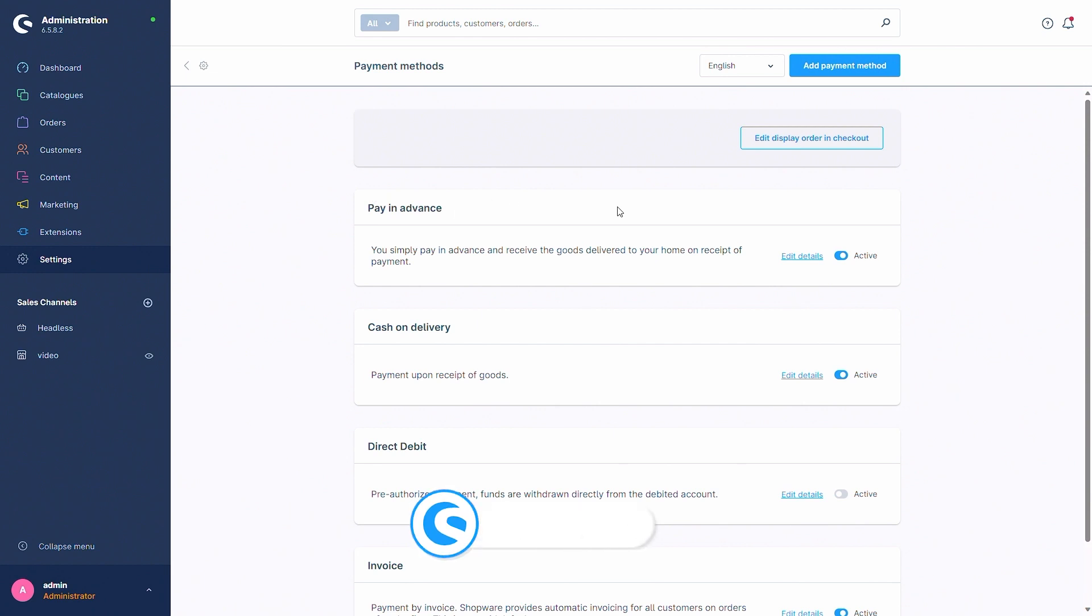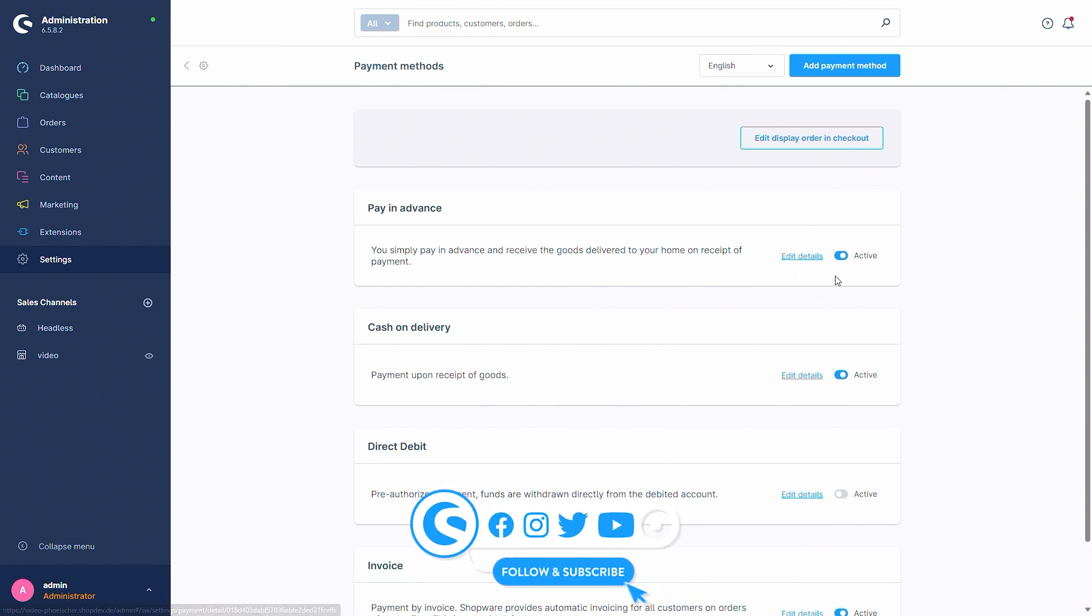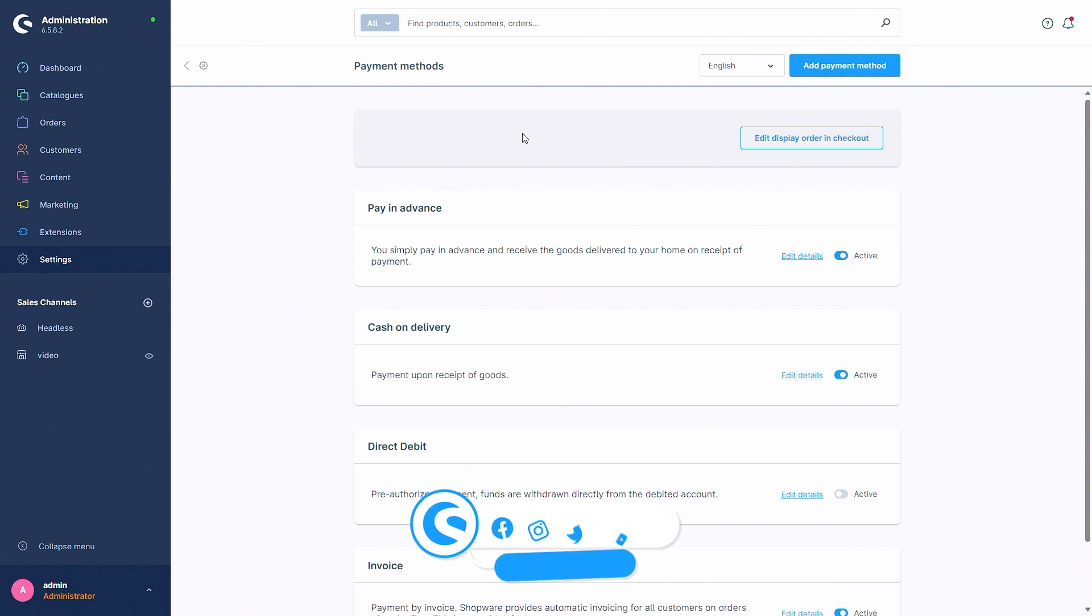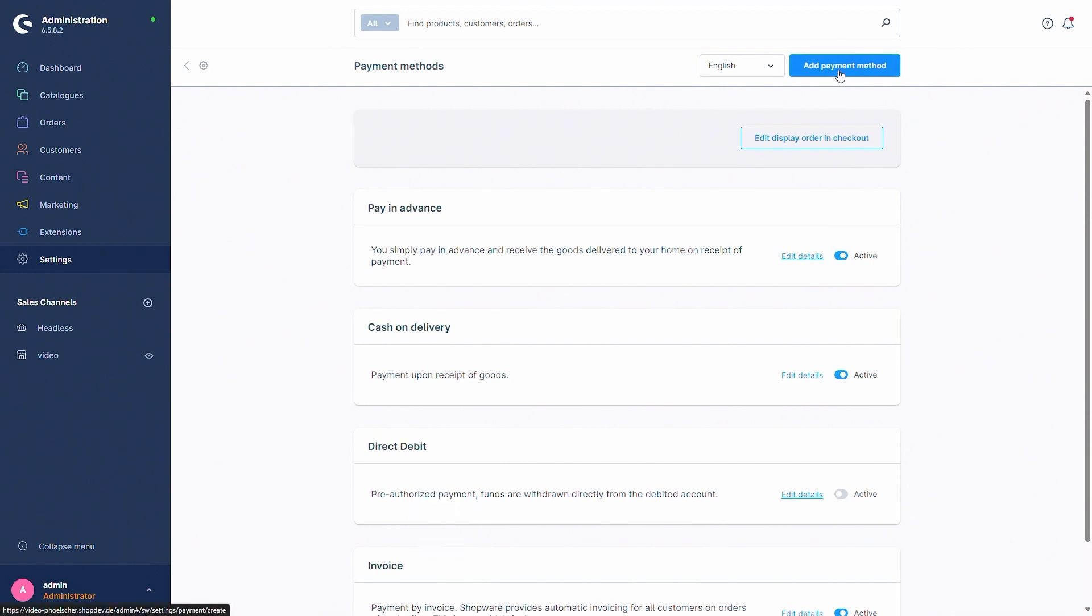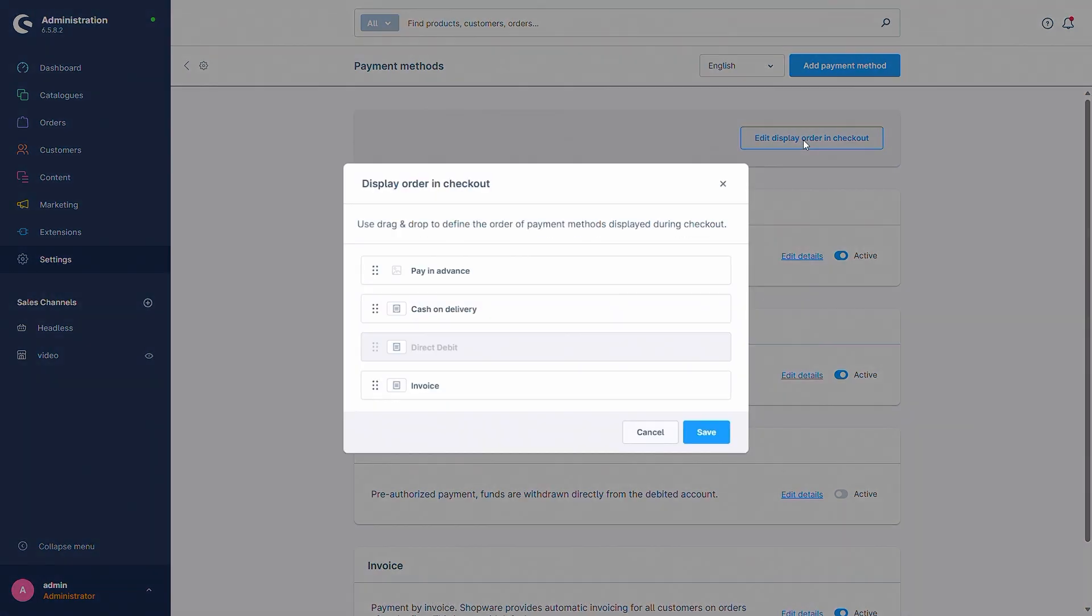The payment methods can then be edited via edit details or just activated and deactivated directly via the button. On this page you can also find the add payment method button which we will use later on to create a new payment method, and you can also edit the display order in checkout.